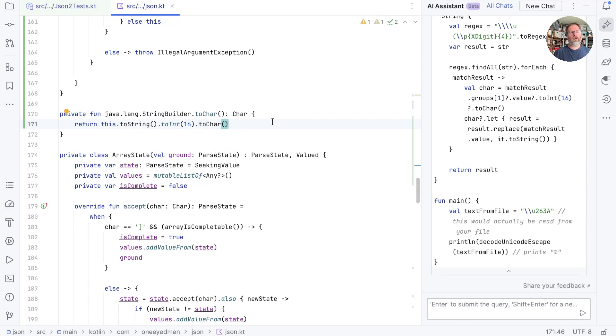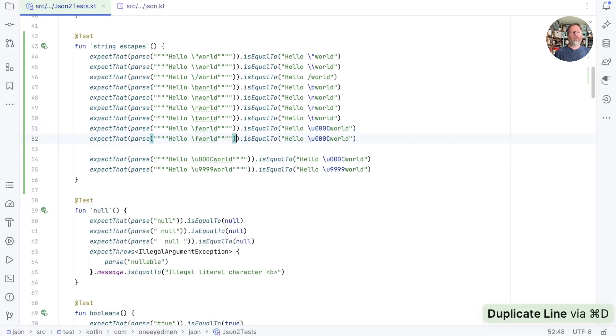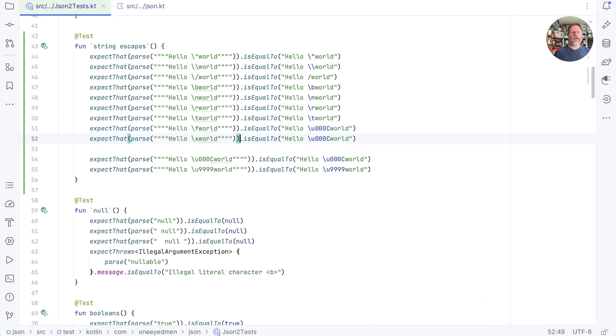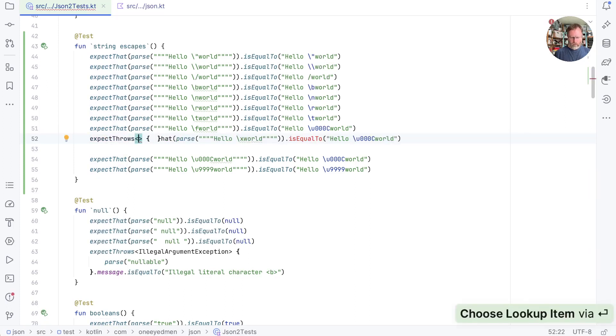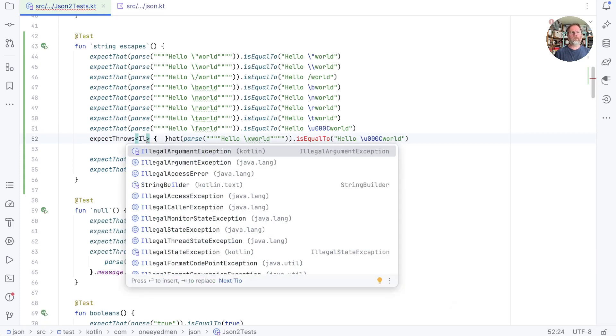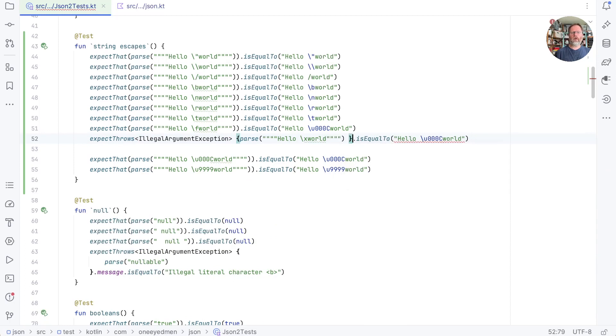There are obviously quite a few error conditions here we haven't handled. So let's go and write some tests for those. First of all, what about an escape that isn't in this list? So I think we should say if we've got a backslash X, for example, then we'd expect that to throw, I think. What would we expect? Well, we've been using illegal argument exception. And what message should we have? Well, I think maybe illegal escape.